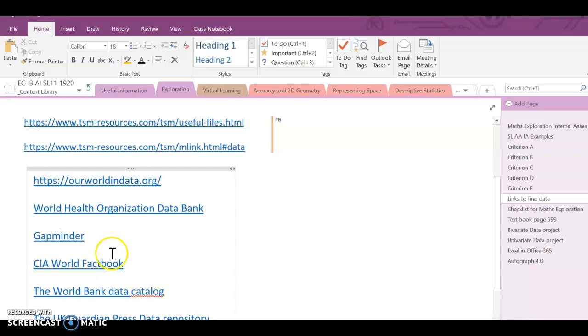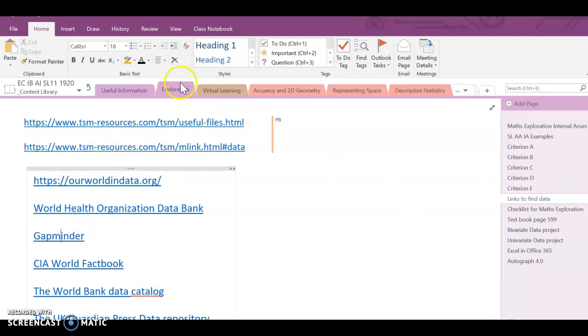I'm going to go to Gapminder. It's in our OneNote, links to find data under the exploration tab. So I click on that and it takes me here.